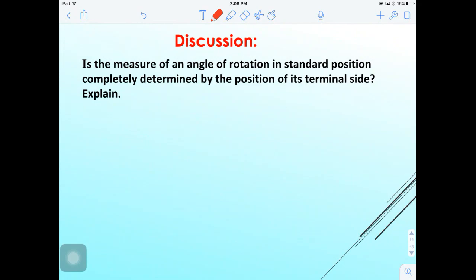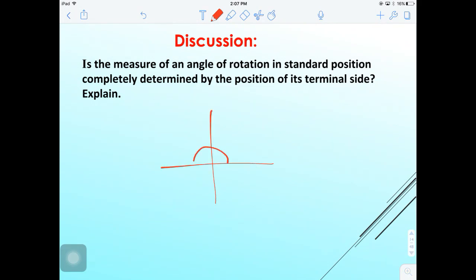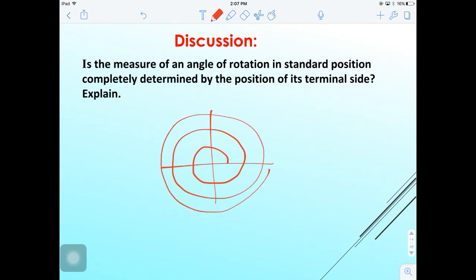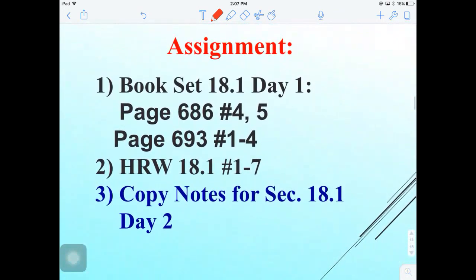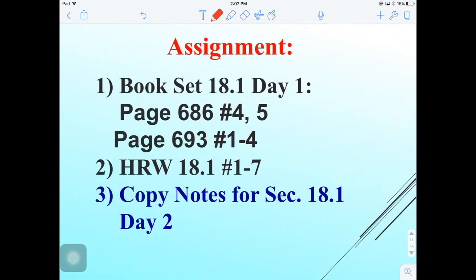Discussion question: Is the measure of an angle of rotation in standard position completely determined by the position of its terminal side? The answer is no, because there are infinitely many angles of rotation — both positive and negative — that can be drawn in standard position with a given terminal side. These coterminal angles just keep wrapping around in either direction. That is the end of Day 1; refer to Google Classroom for your assignment.